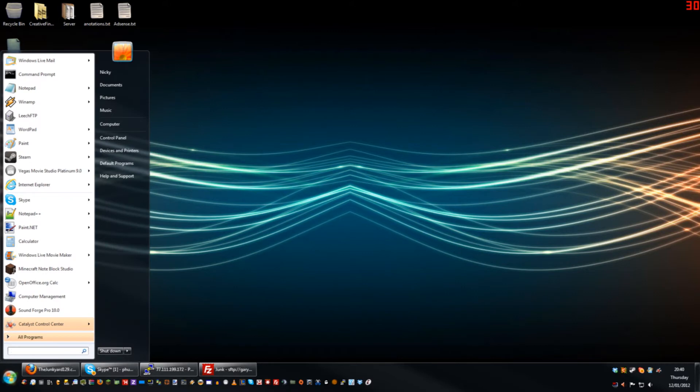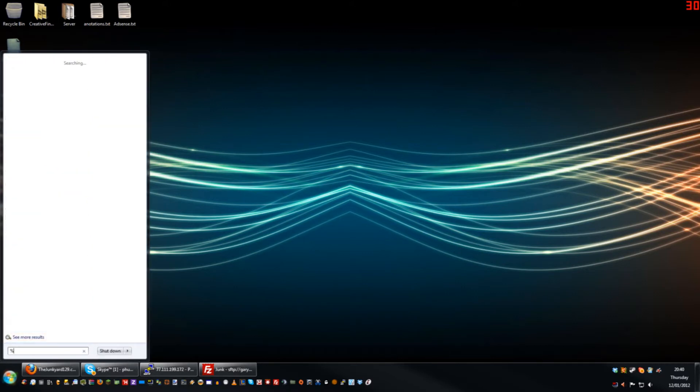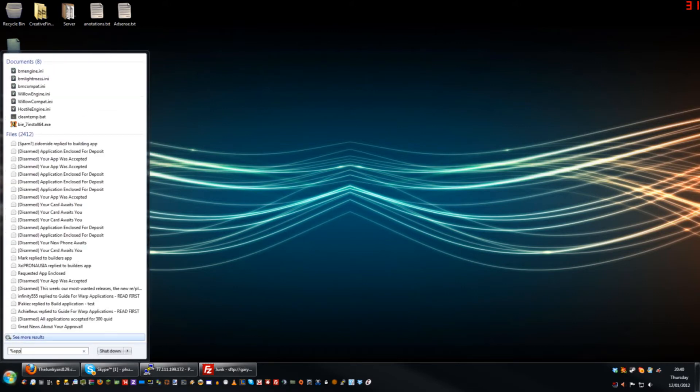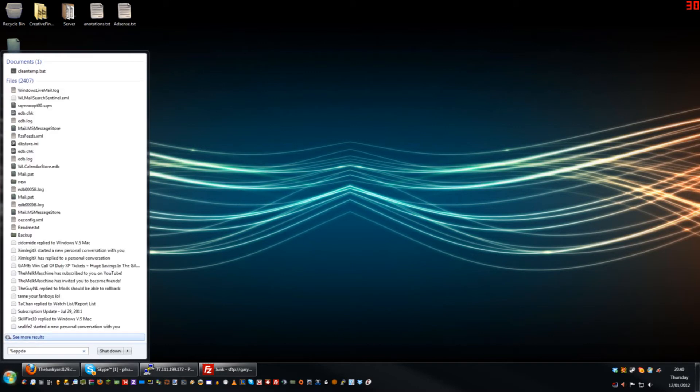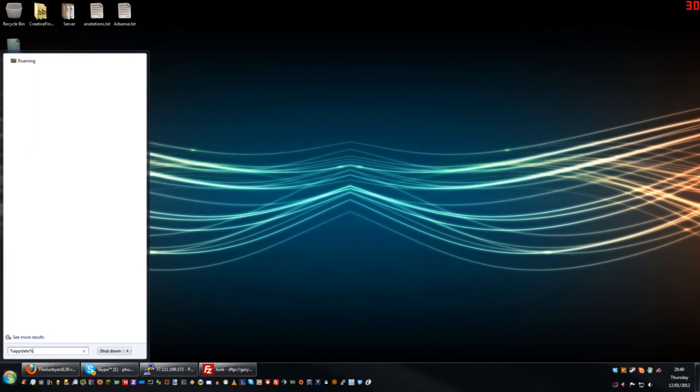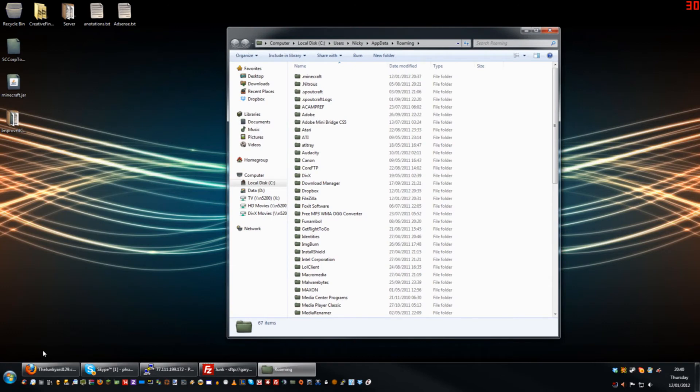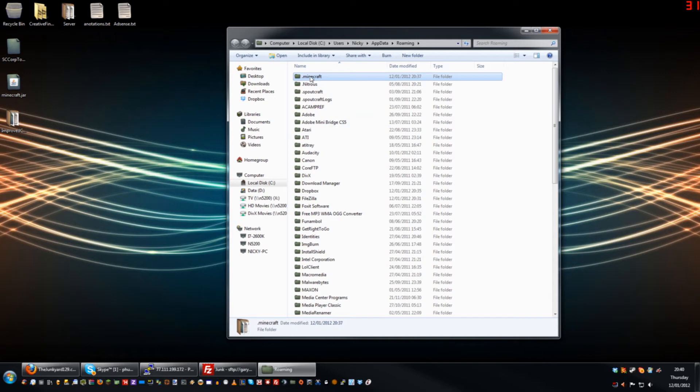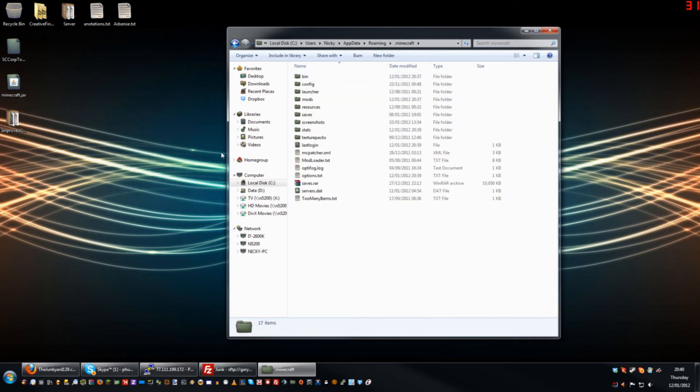If you go to Start in the little Run box here, you need to put in a percent sign, then A-P-P-D-A-T-A (appdata), and then another percent sign. That'll open up your Application Data folder. Right at the top, or somewhere near the top, you should see .minecraft. Just open that up, then go into your bin folder.